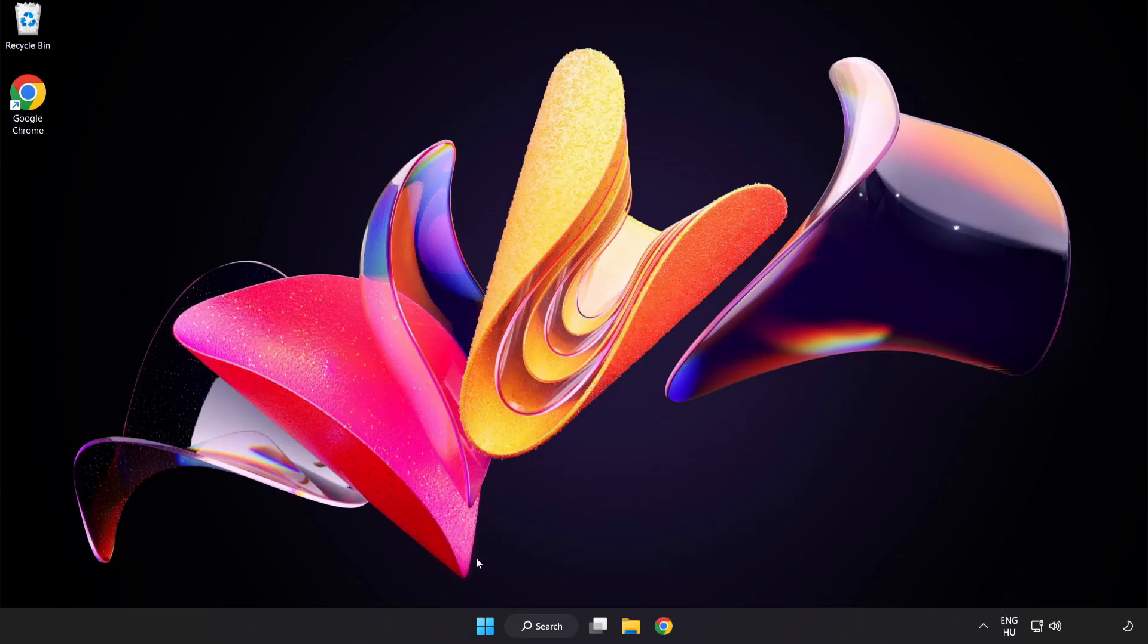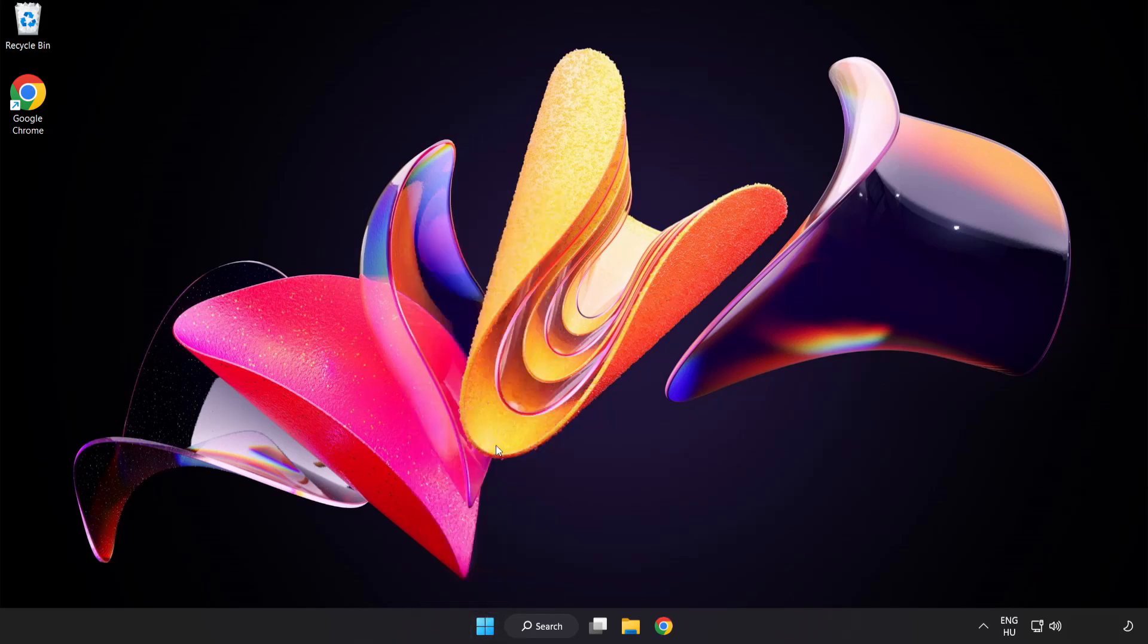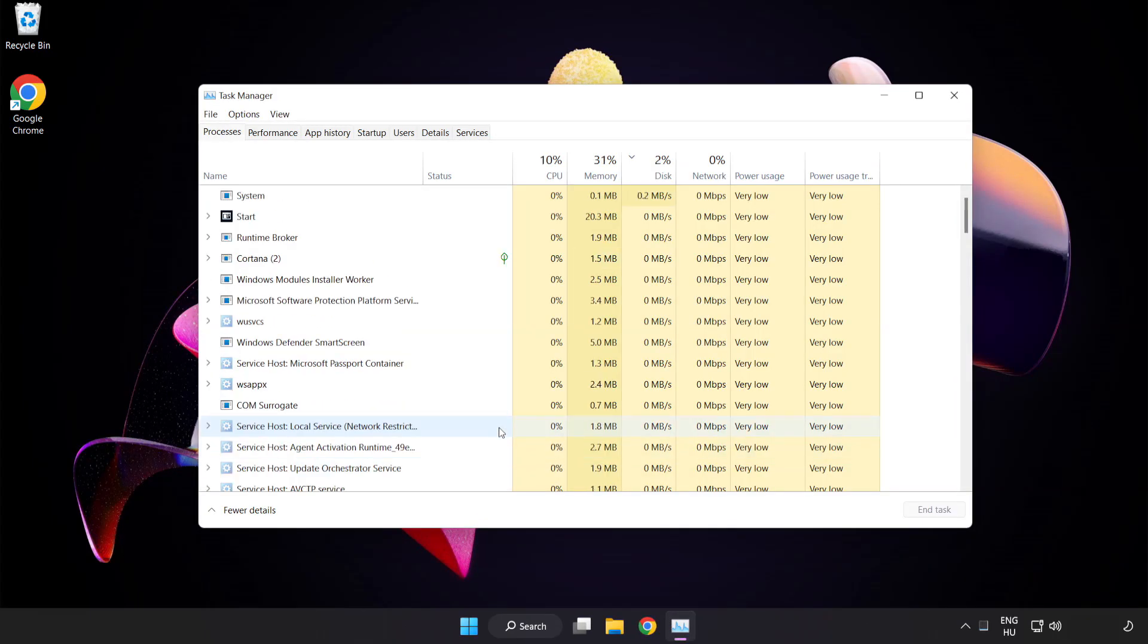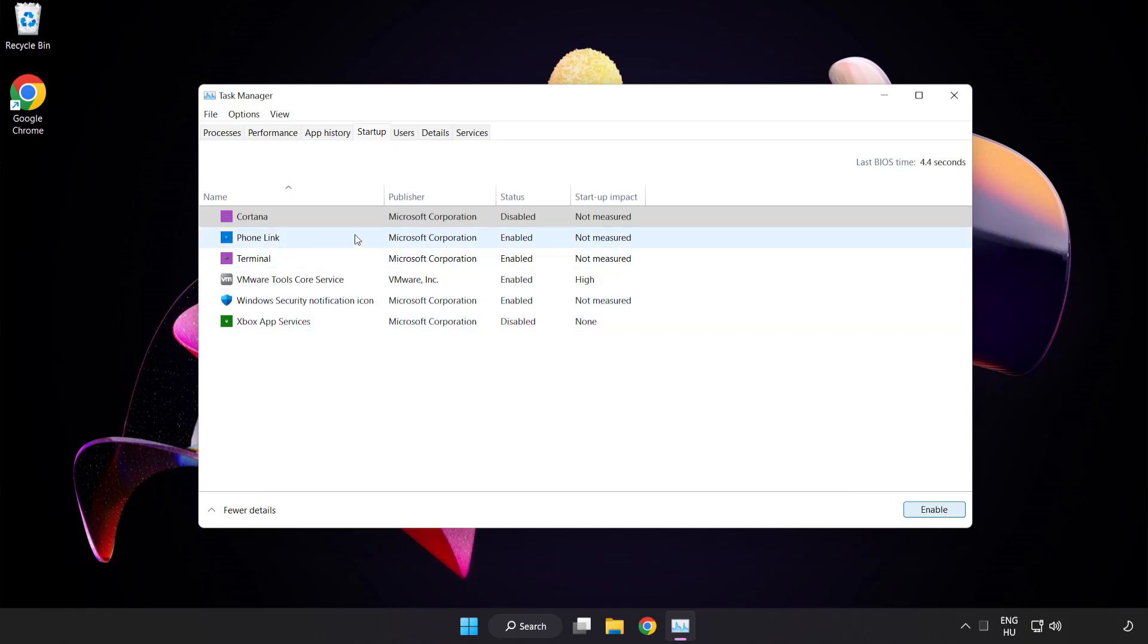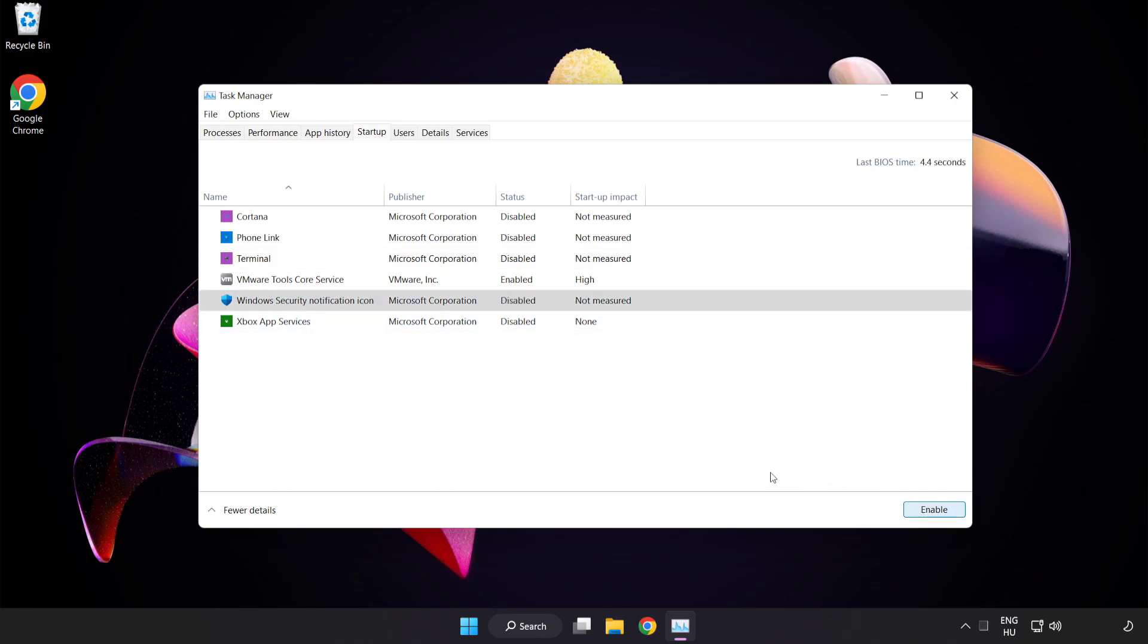Open task manager. Click startup. Disable not used applications. Close window.